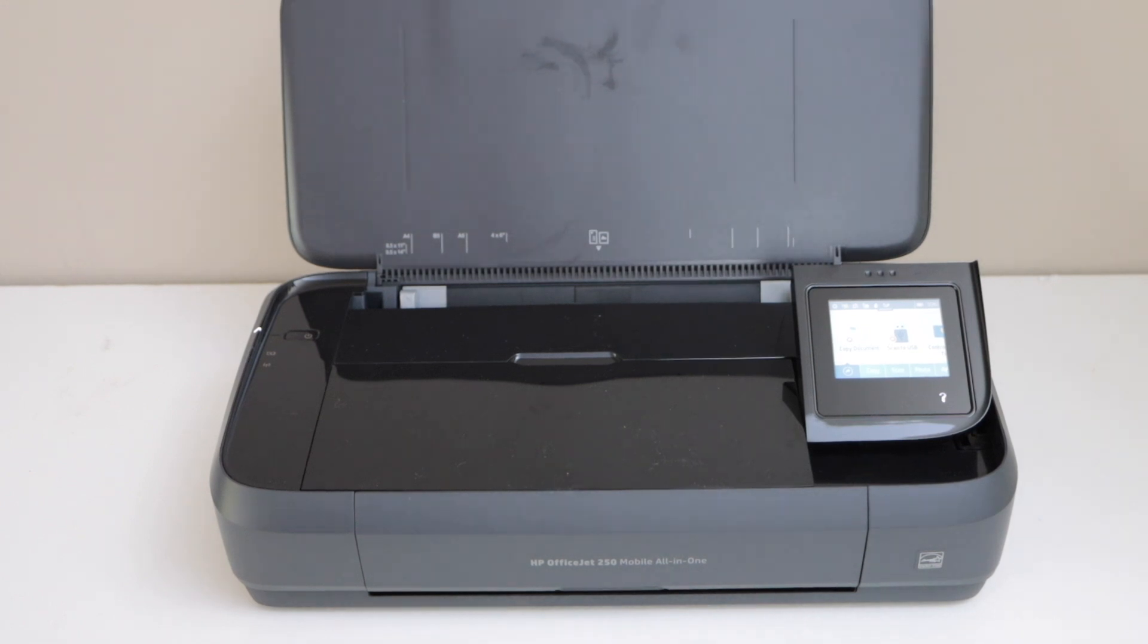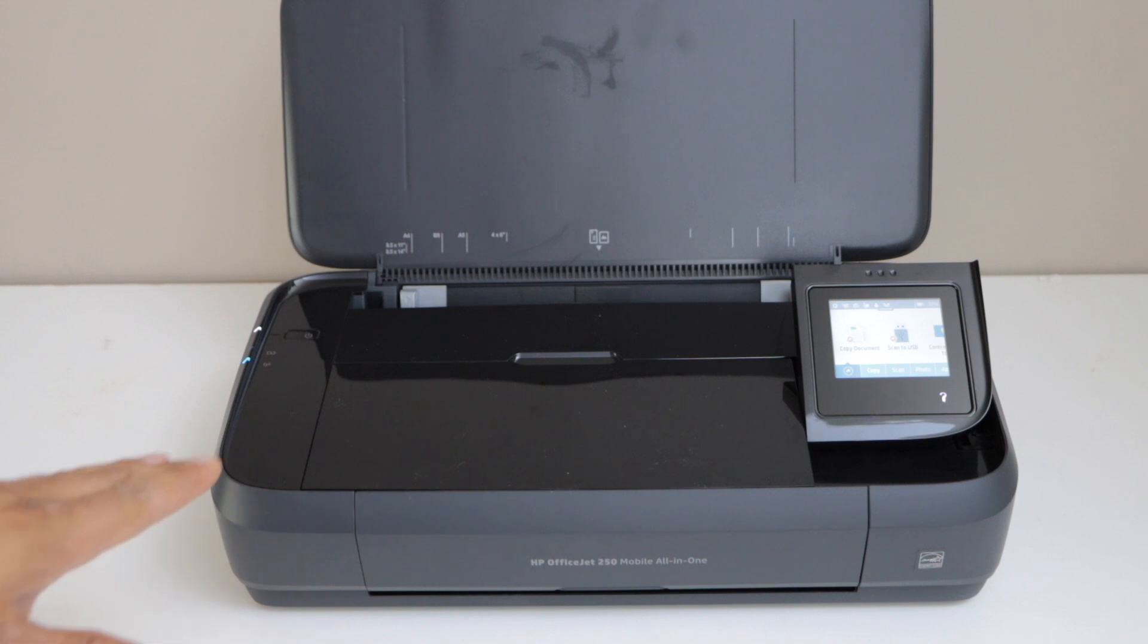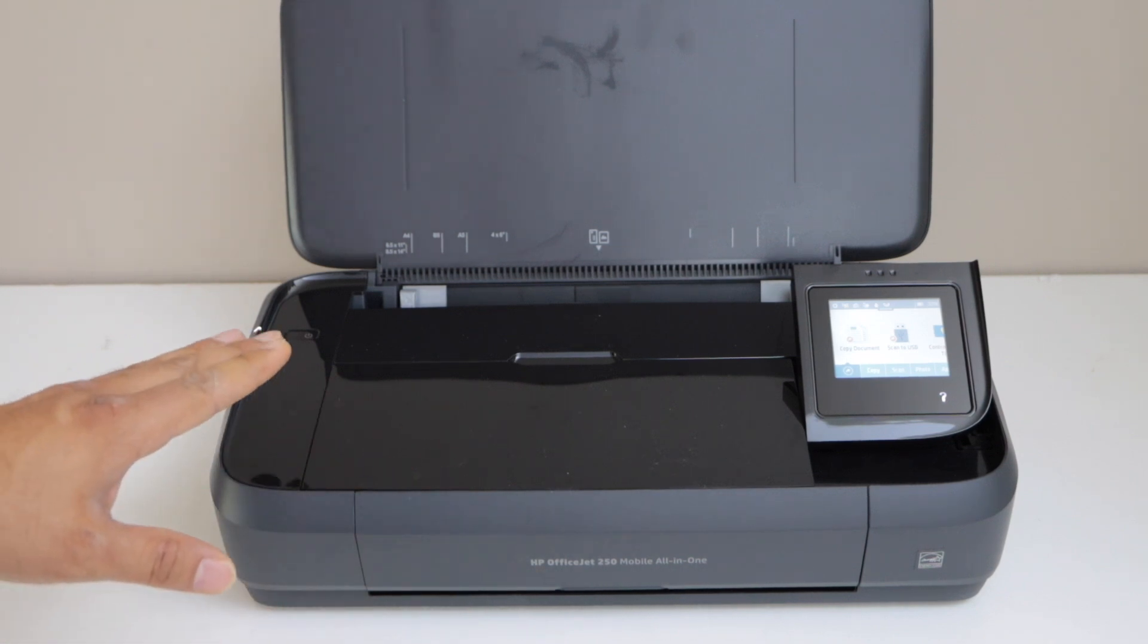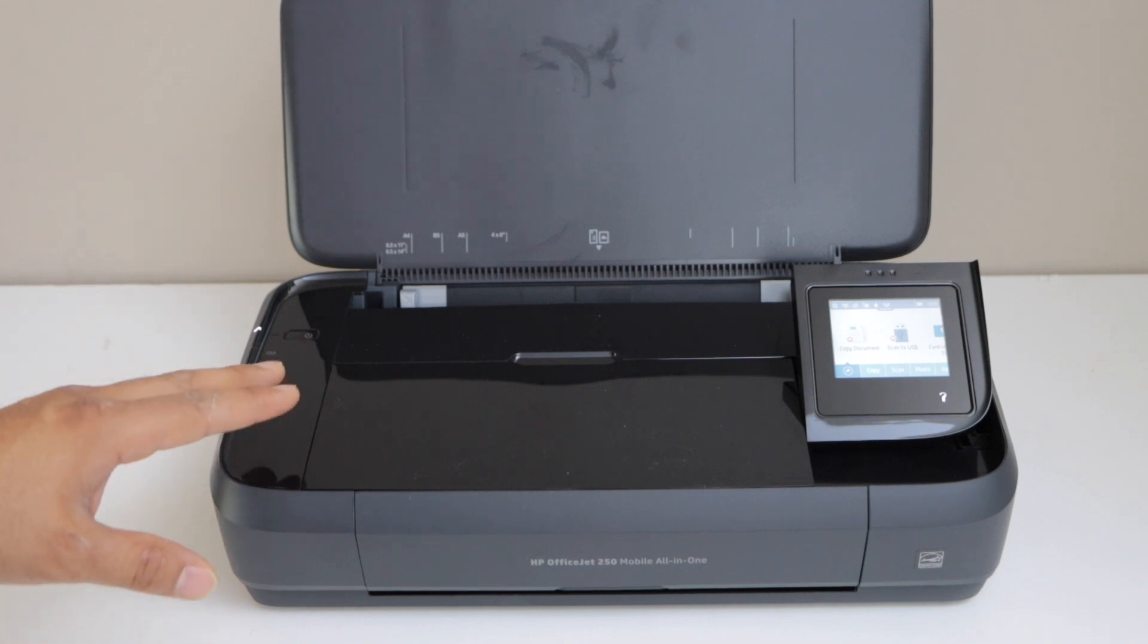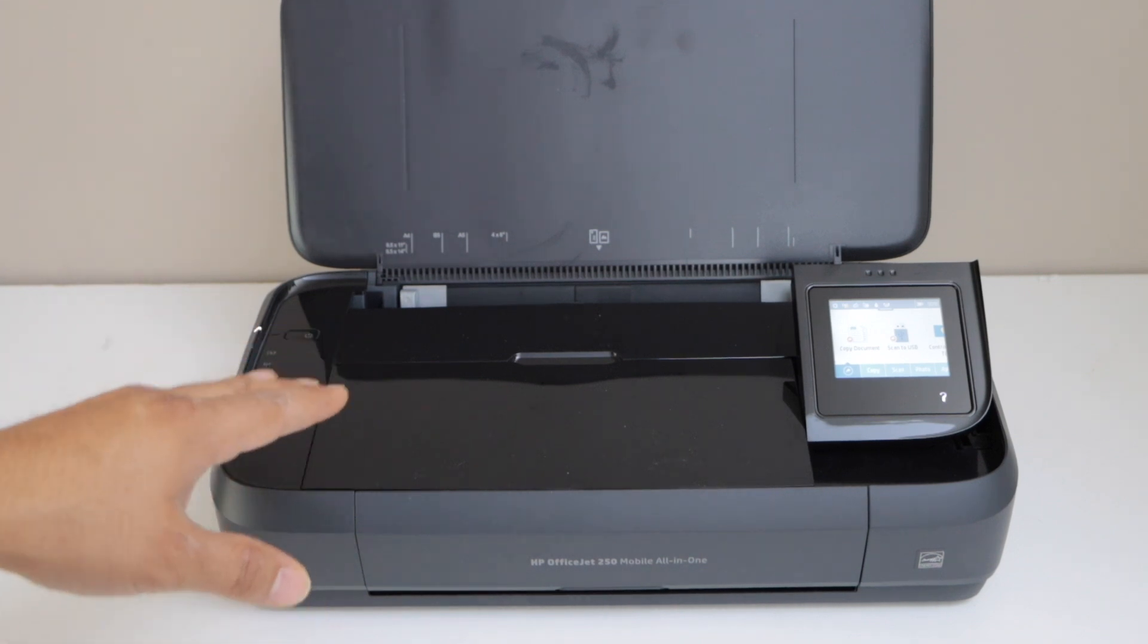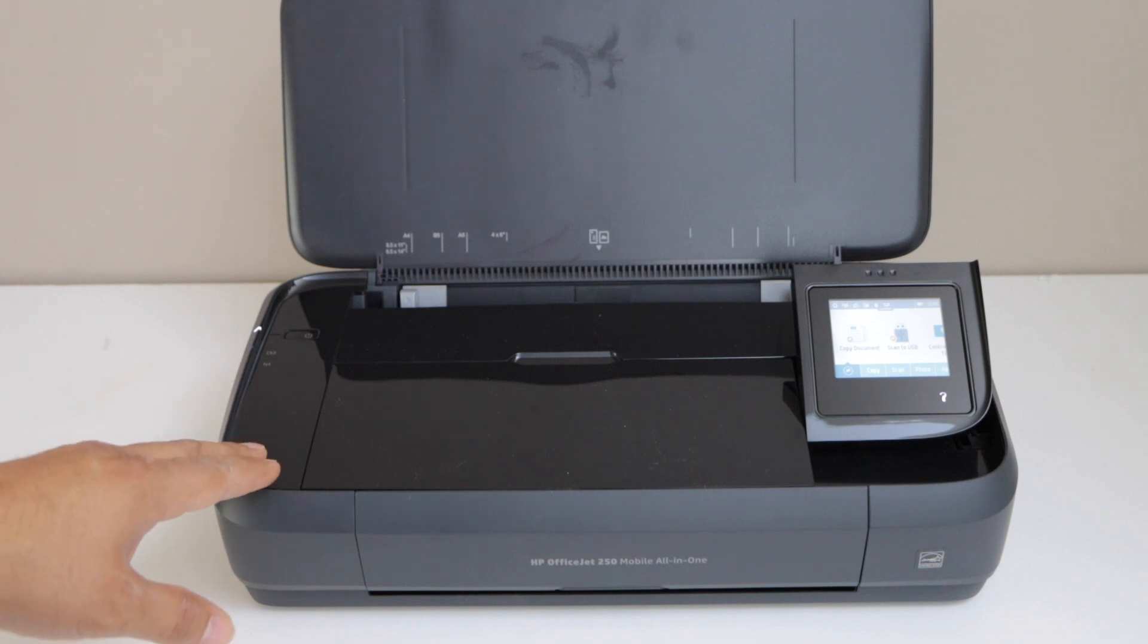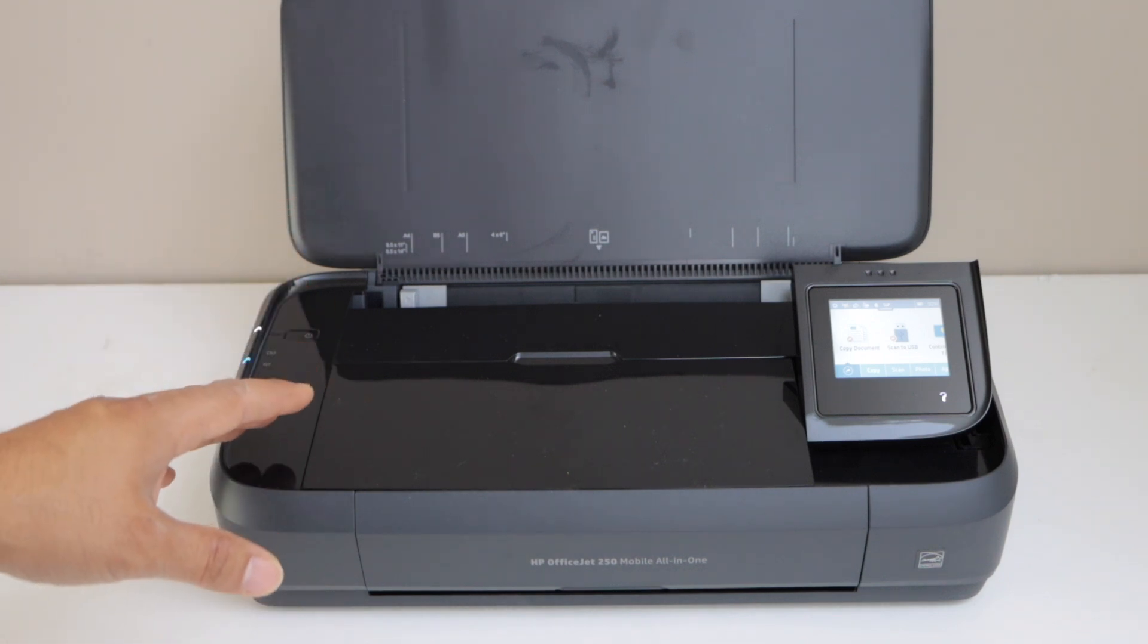In this video, I'm going to show you how to do the Wi-Fi Direct setup of your HP OfficeJet 250 mobile all-in-one printer. You can do the Wi-Fi Direct setup if you don't have a home or office Wi-Fi network. If you want to use the inbuilt Wi-Fi of the printer, this will help you print photos, scan documents, and print documents.